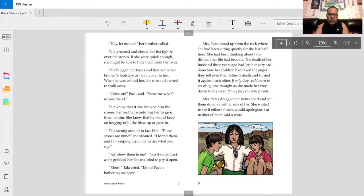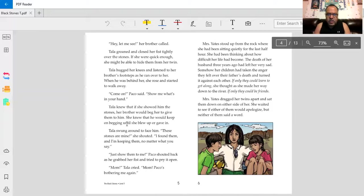Tala knew that if she showed him the stones, her brother would beg her to give them to him. She knew that he would keep on begging until she blew up or gave in. Tala swung around to face him. These stones are mine, she shouted. I found them, and I'm keeping them, no matter what you say.